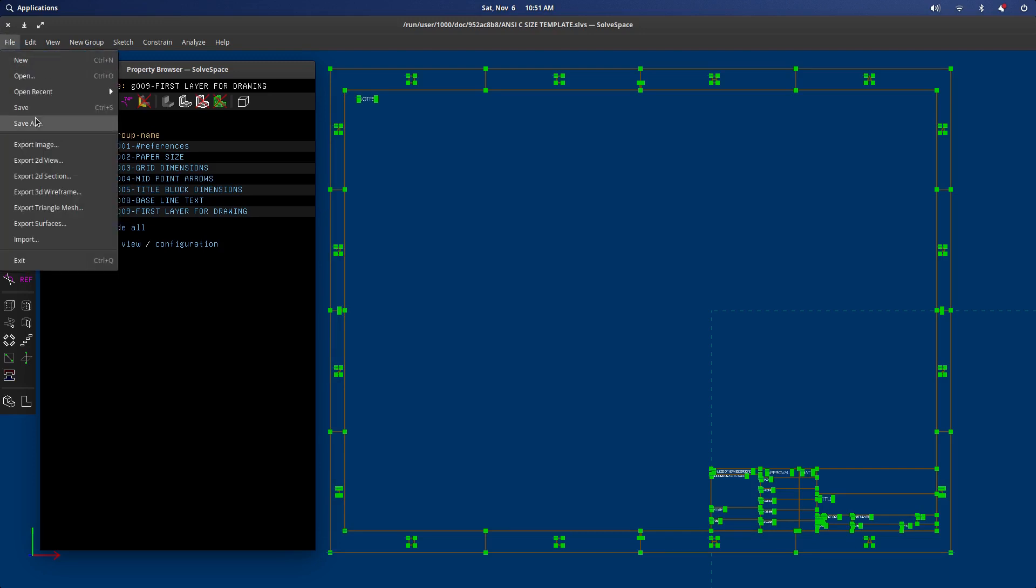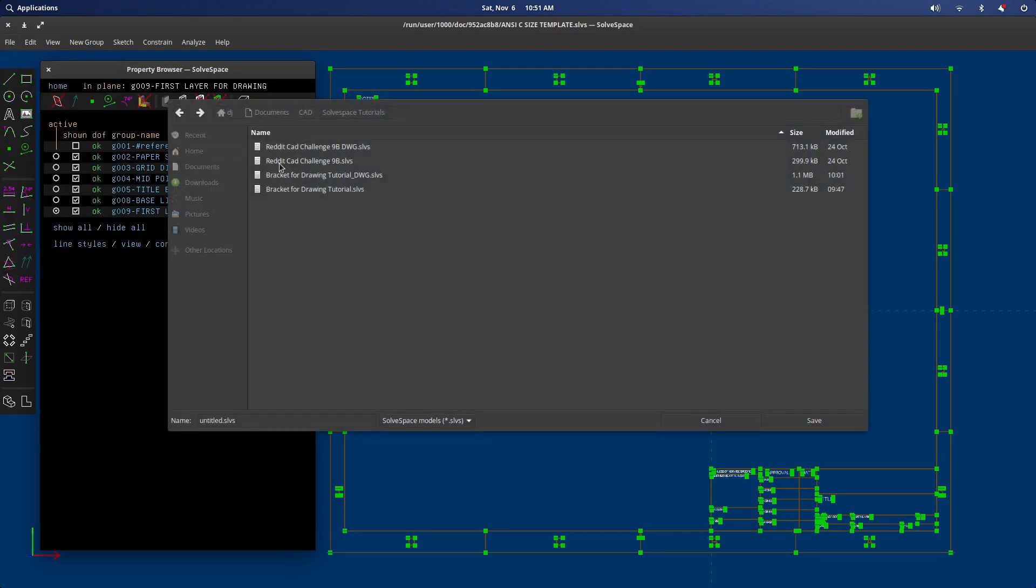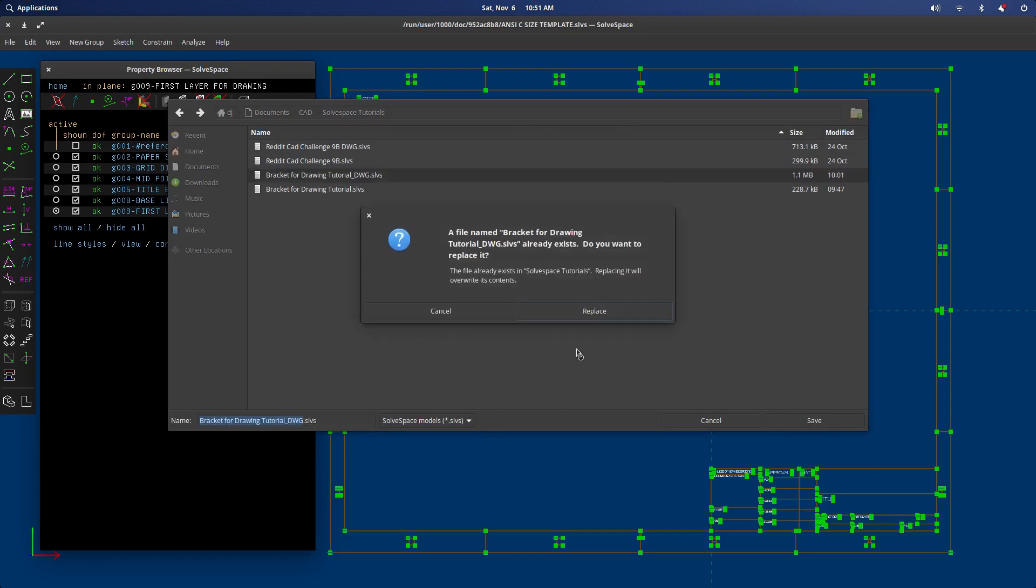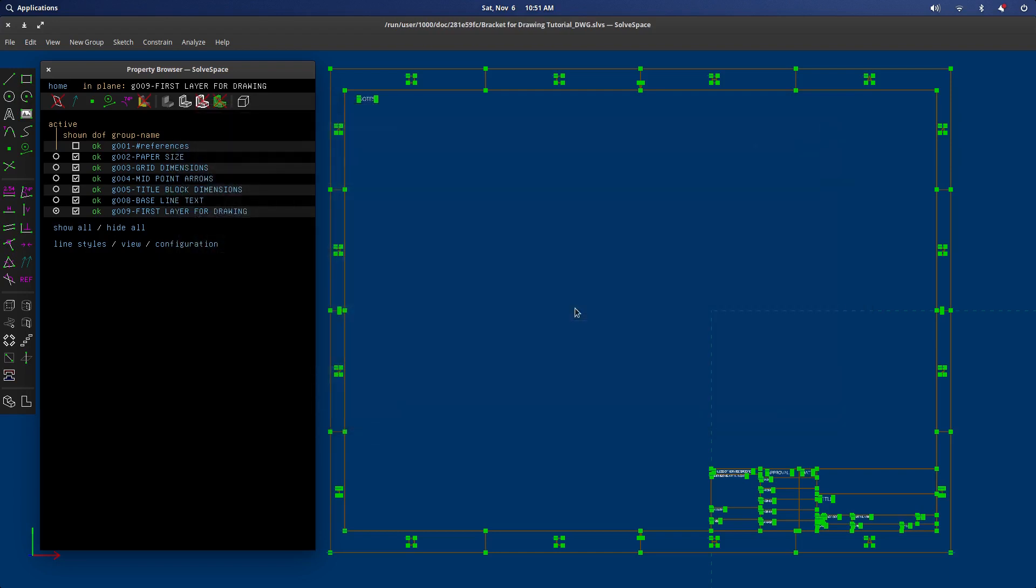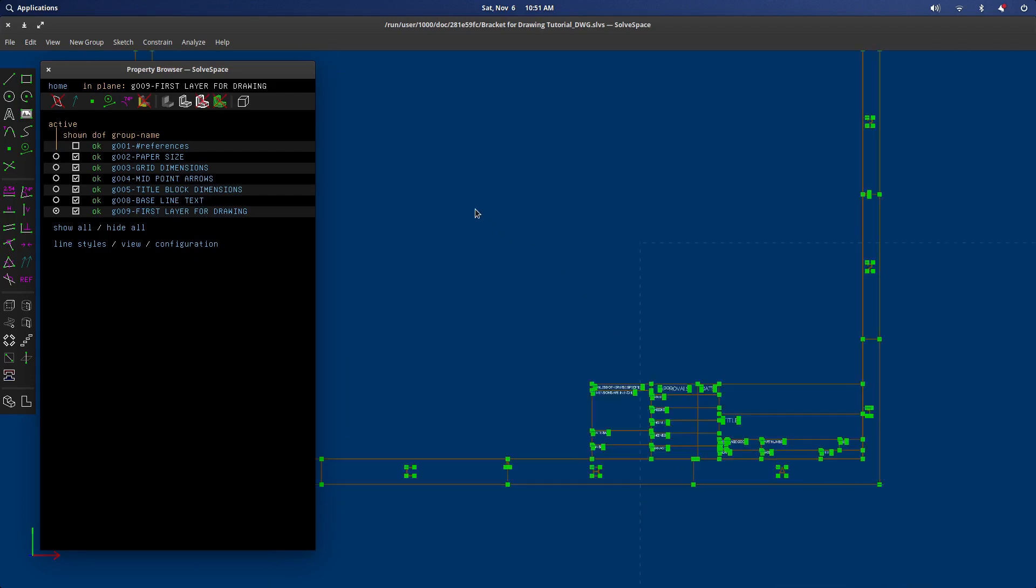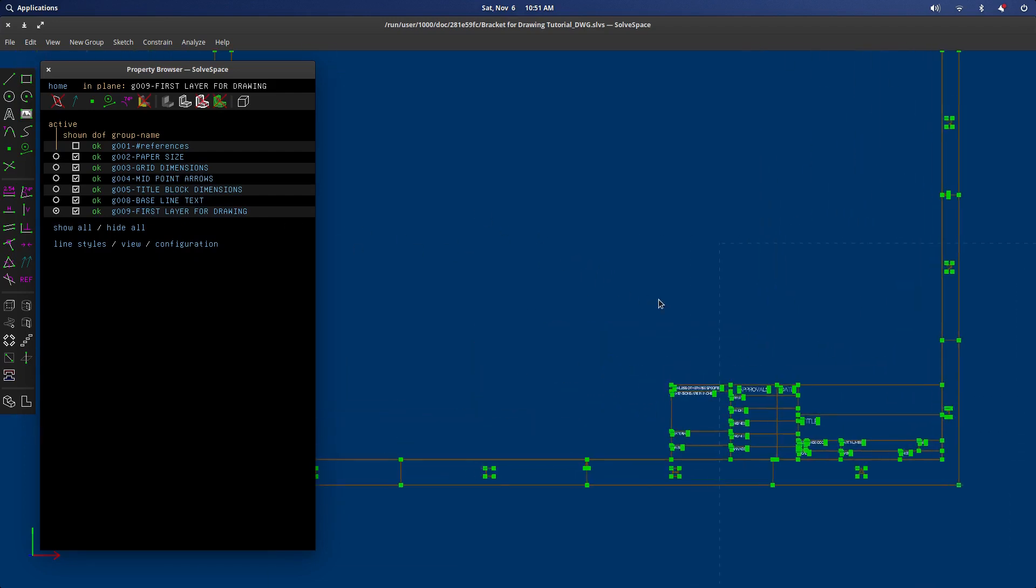The first thing we're going to do, we're going to save as. As you can see I've already done this, just to run through it, so we'll go ahead and replace that. I just created a simple bracket that I'll be drawing here. First things first on these templates, I've got the paper size, grid dimensions, all of the different groups are laid out.